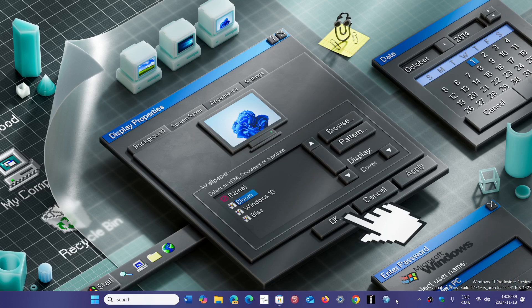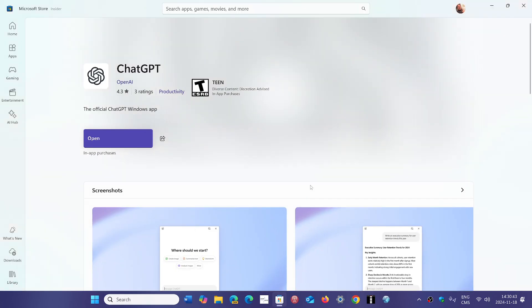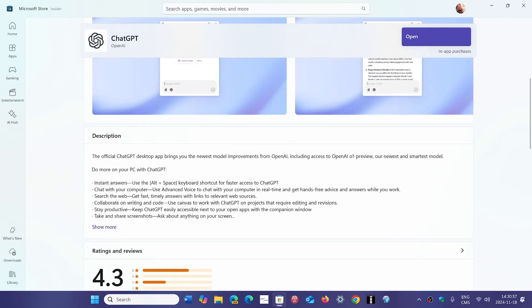If you go to the Microsoft Store, you will see that ChatGPT app is now available. All you have to do is search for ChatGPT and choose the one which is from OpenAI, and install it on your PC.